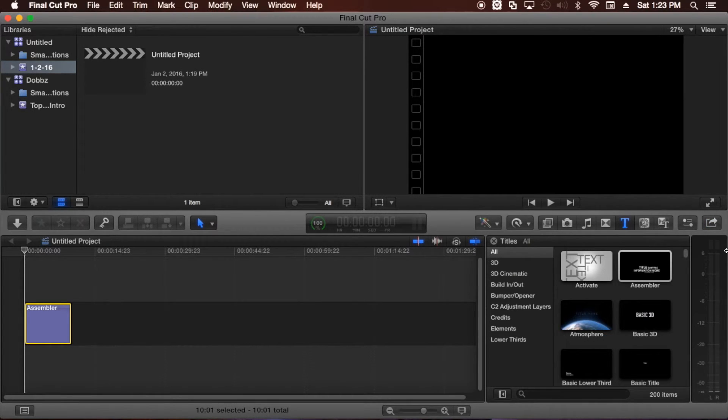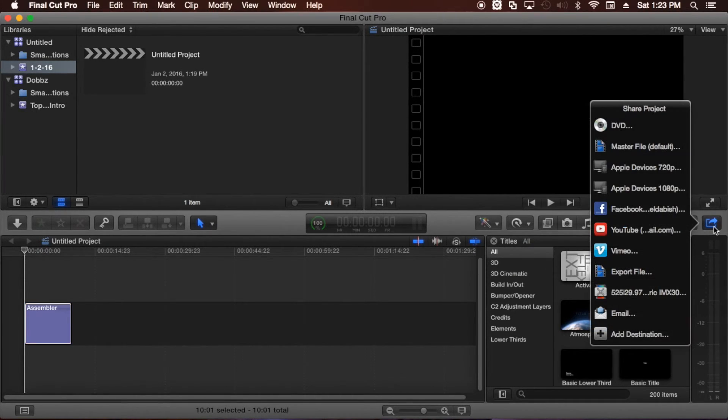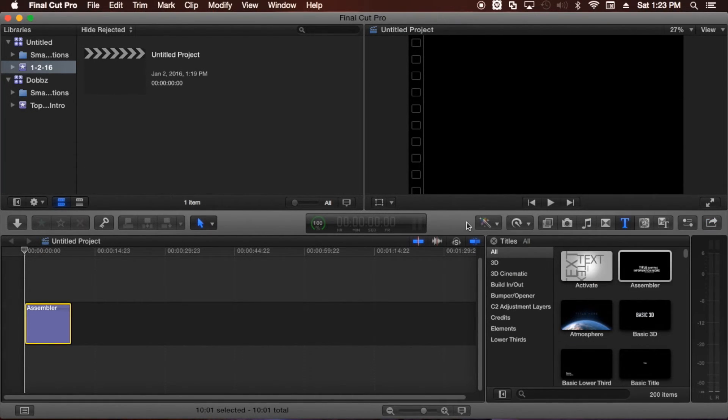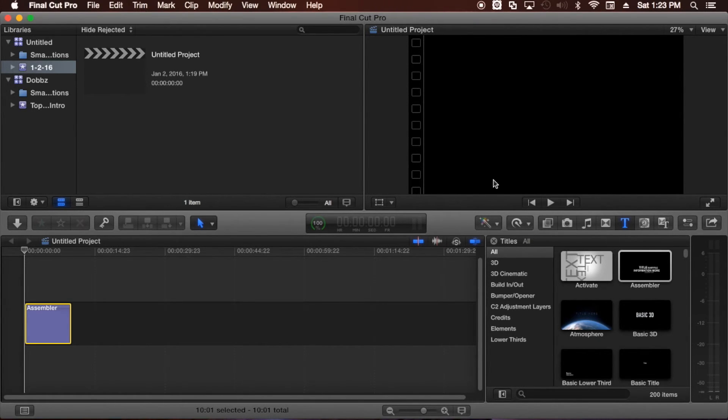Yeah, so that's it. That's all there is to it. This is basically just a short tutorial to show you how to upload videos to YouTube directly from Final Cut Pro. Very easy. I hope I cleared a few things up for you. And I hope you have a great day.